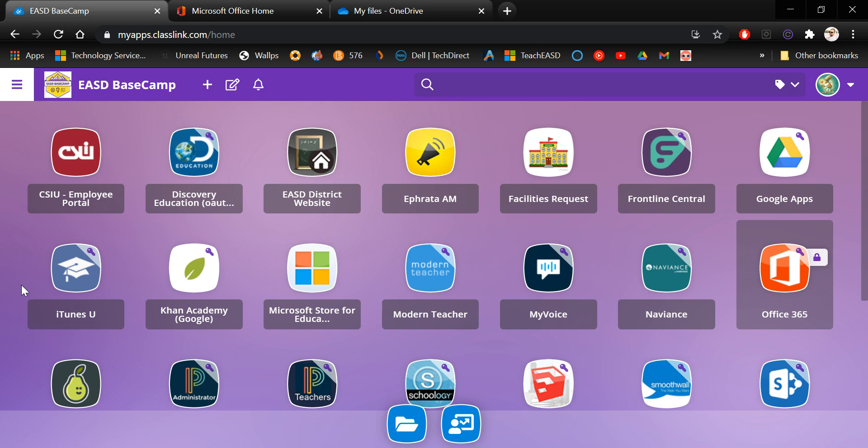You can get there by going to Basecamp by clicking the icon on your desktop. Get logged into Basecamp with your 800 number and your student password. If you're a staff member, log in as usual with your district username and district password. Either way, students or staff, once you get logged into Basecamp you're going to want to click the icon for Office 365 that looks like this.